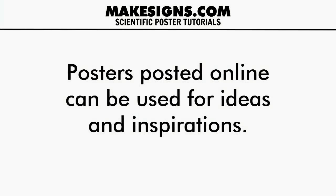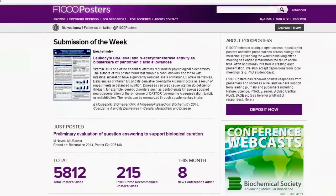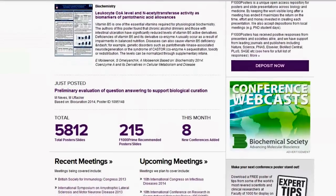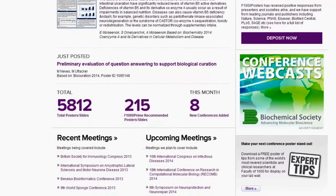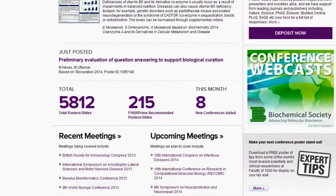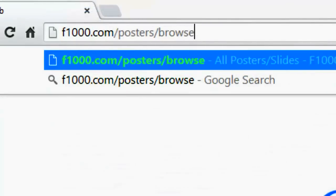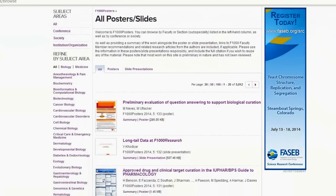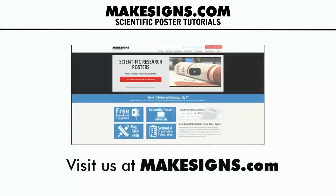Don't steal anyone's design, but it's a great way to get your creative juices flowing. The second resource is F1000.com. This site has over 5,000 posters listed and can be a great source of inspiration to see what other people's posters look like and help jumpstart your own. Just head over to F1000.com/posters/browse and you can see the posters listed in an easy-to-scan layout. That's all for this video — find out more at makesigns.com.